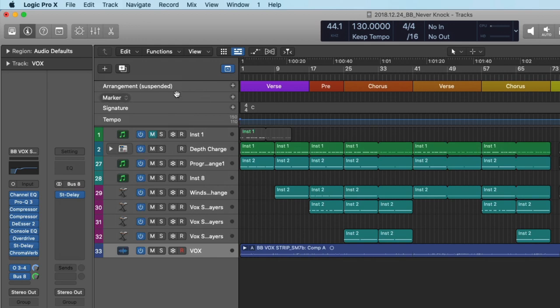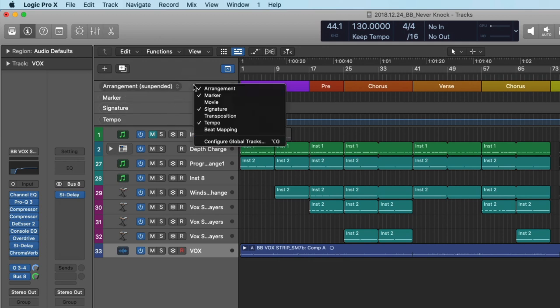You can use key command G for this button right here, which allows us to access the different global track lanes. We have arrangement markers, and we also have markers, signature, and tempo. But if you don't see arrangement markers, you can just right-click, and we have a drop-down of the different global track lanes that we can introduce to this project.